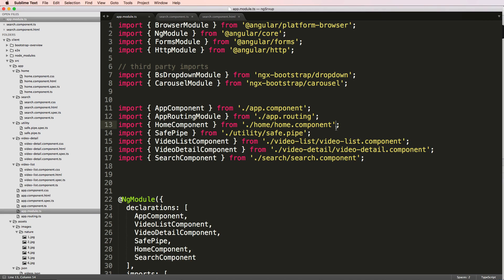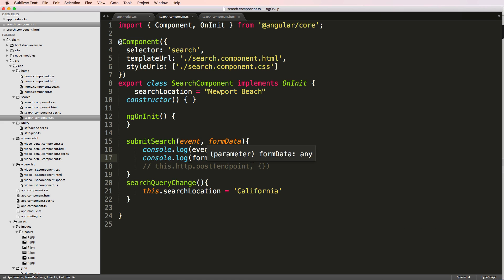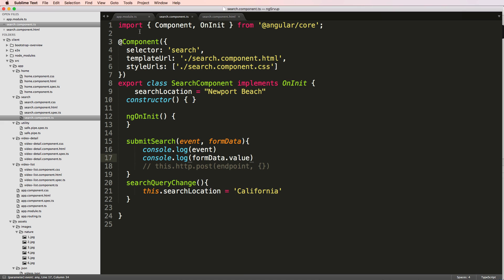Now it's time to actually perform the search. We've built the search component, but now we need the actual detail of the search. We get the form data value and we can now use that value to run a search. So we can actually change this page to somewhere else. The first thing I'm going to do is import Router from @angular/router.